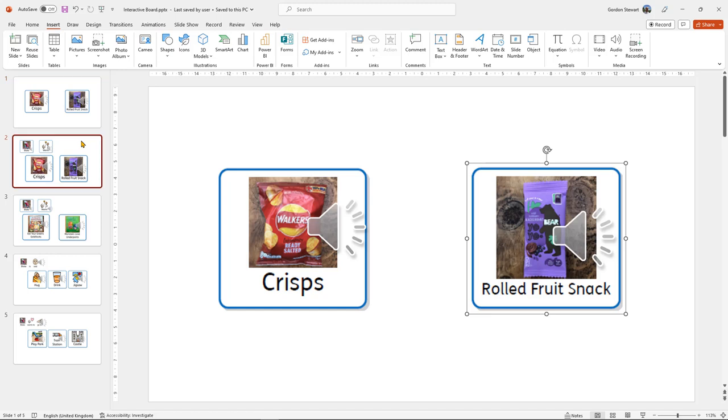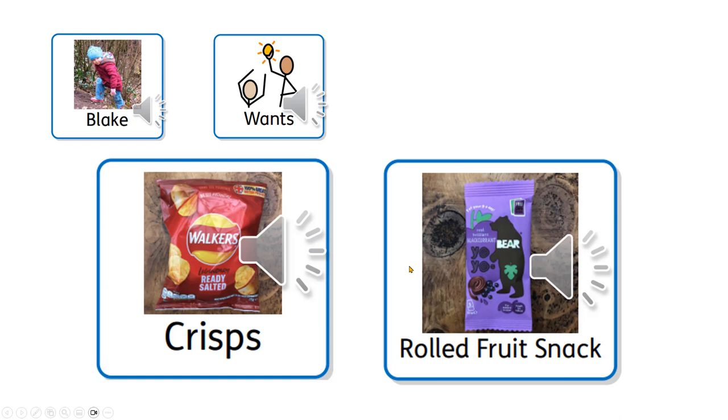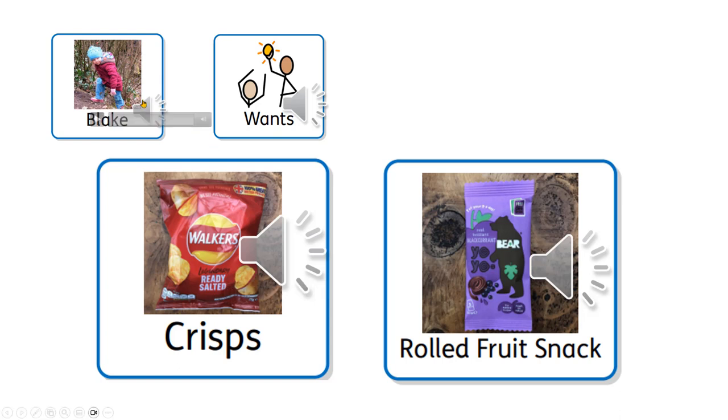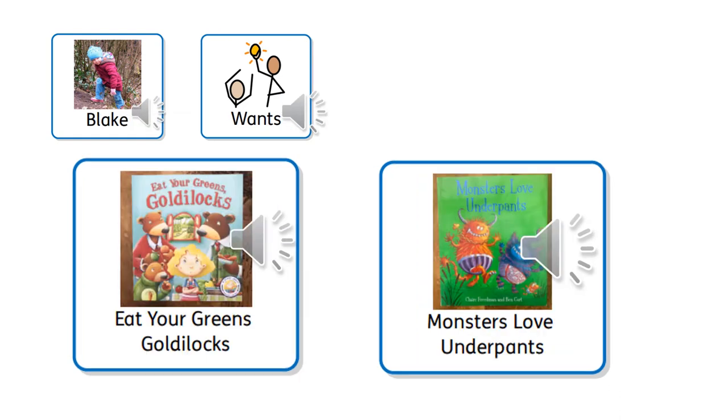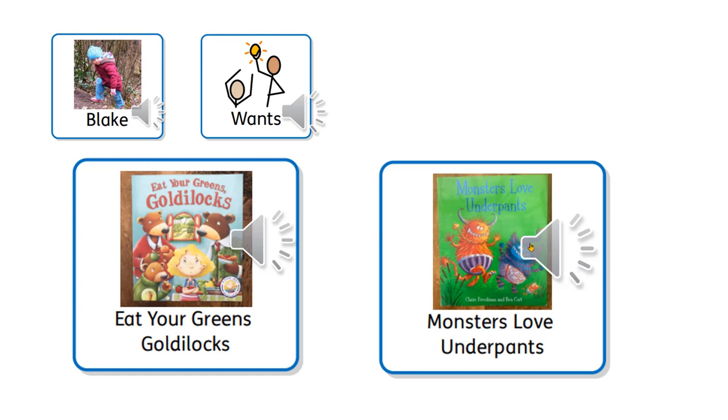You can make the board slightly more complicated by adding a picture of the child and you as the teacher. Blake wants. What do they want? Monsters love underpants. Why not? It's a brilliant story.